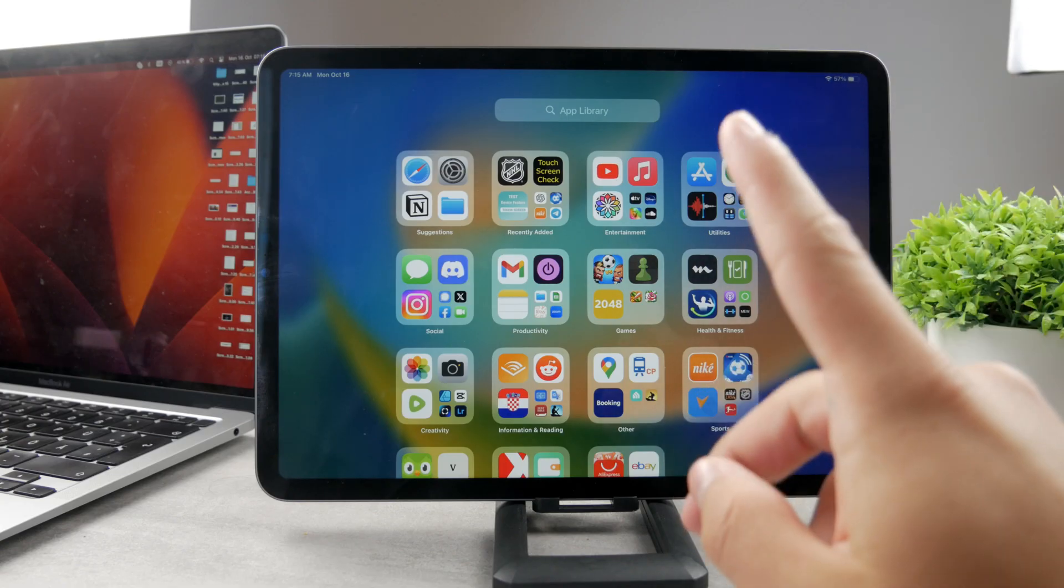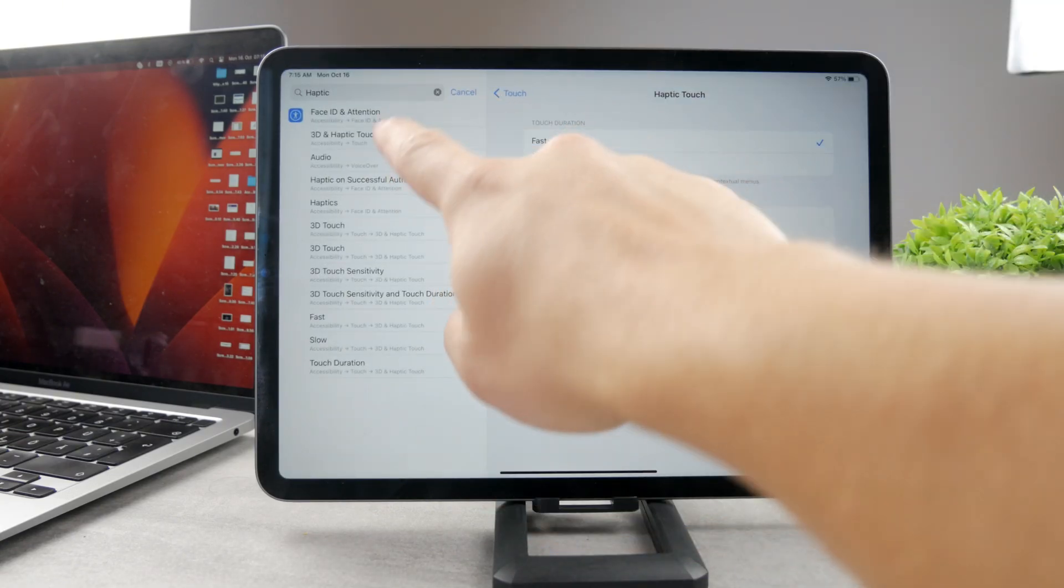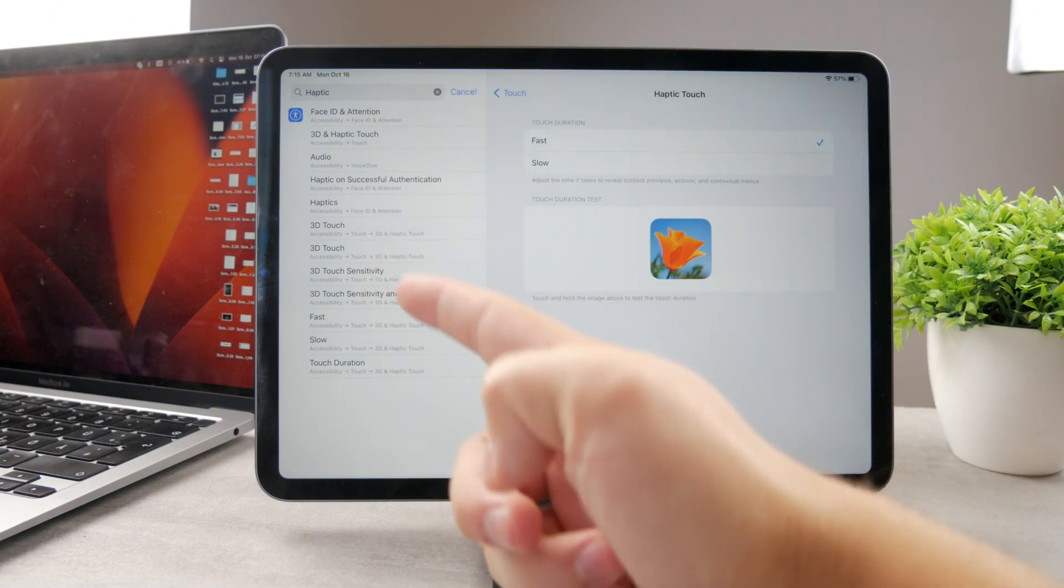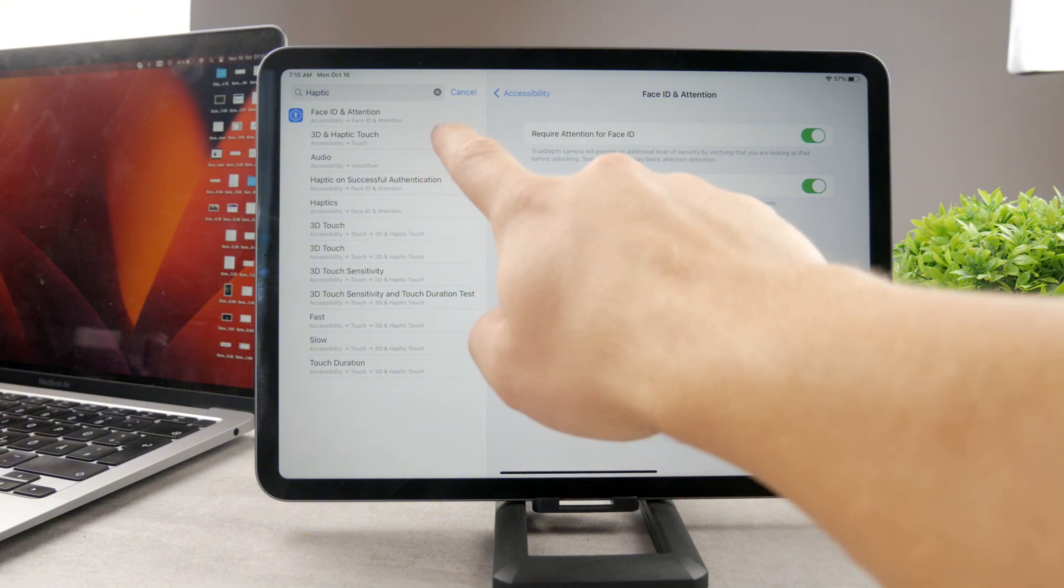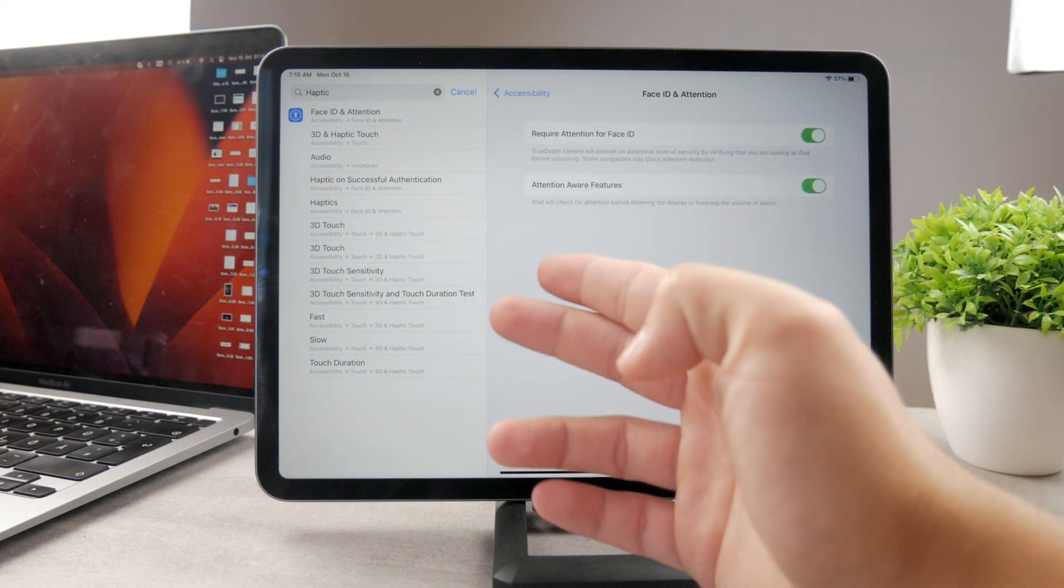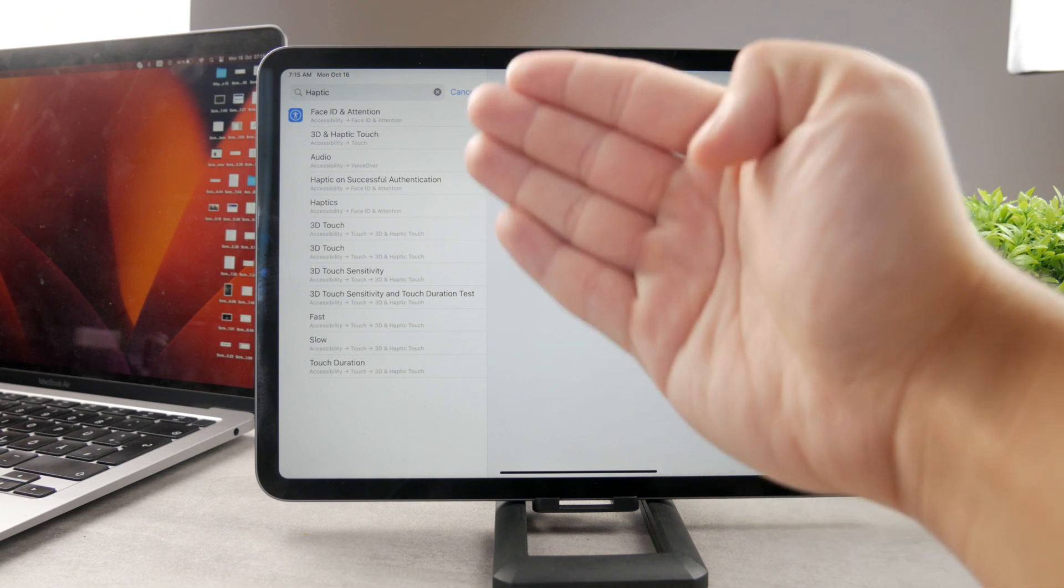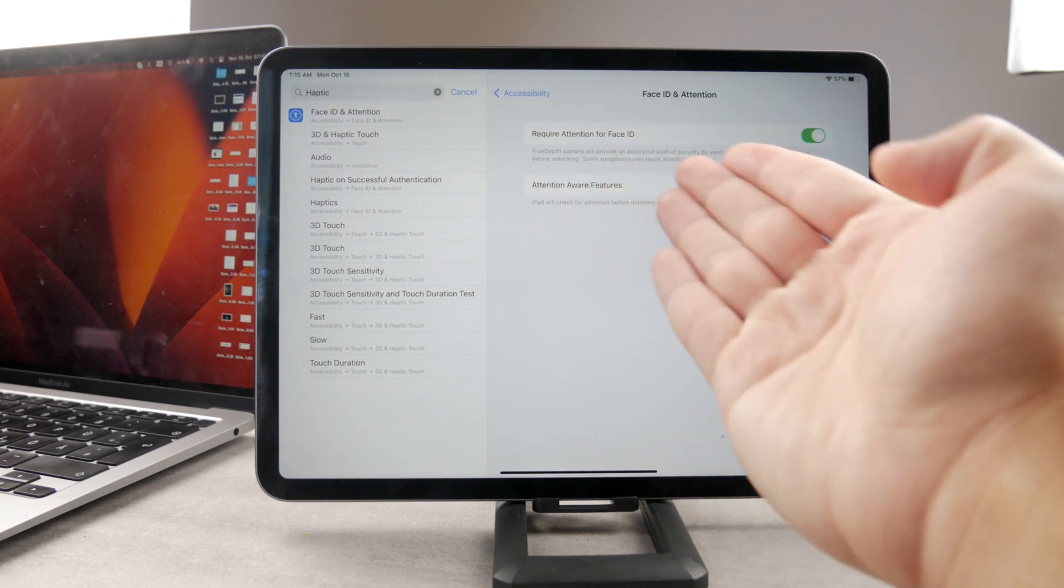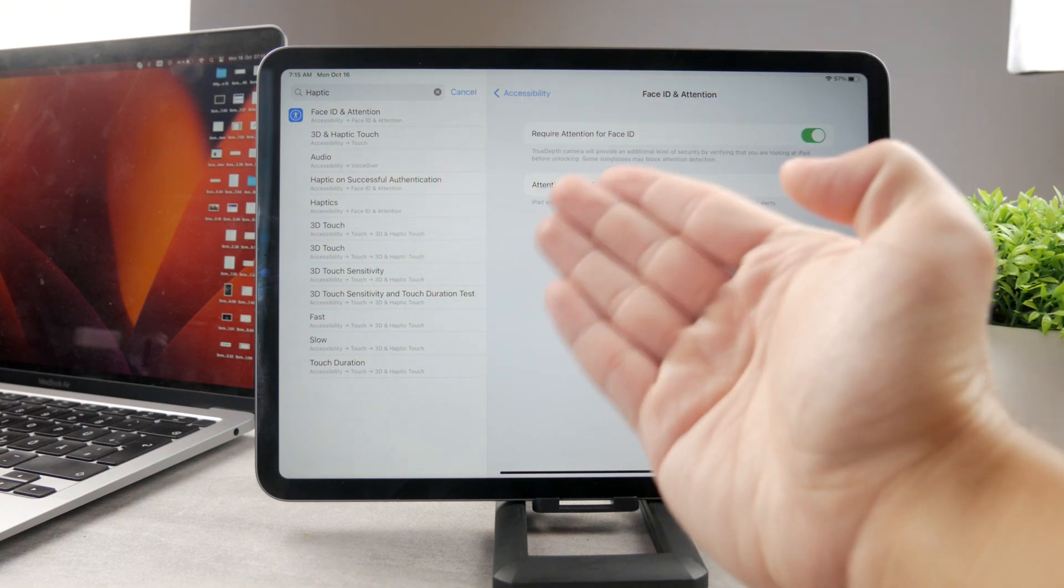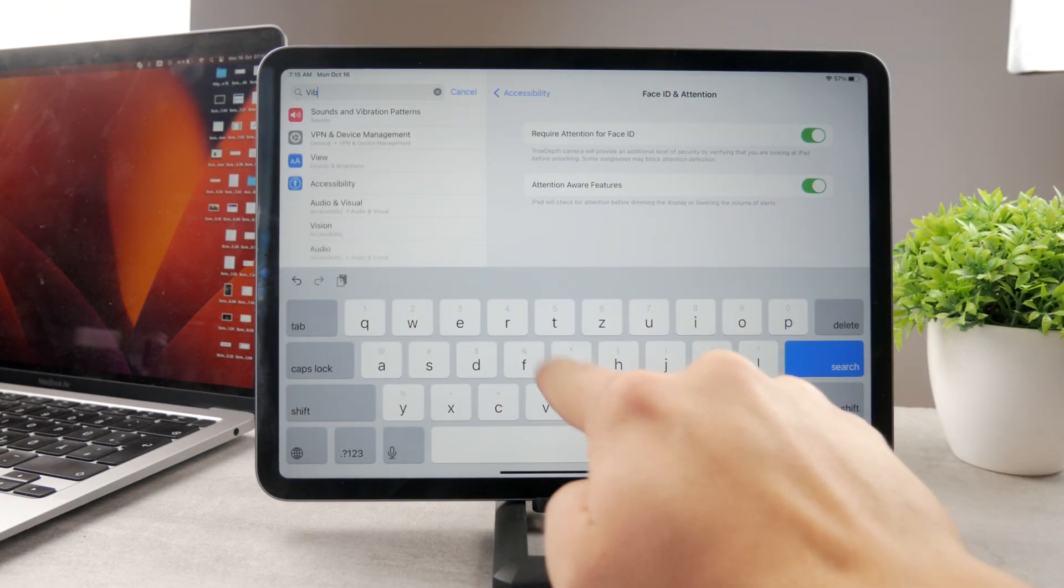However I still understand why you may be confused because if you open it up and look up some things like haptic you can see many different things which show up. But you can see when you click on that nothing really to customize in here even though it shows up in the search within the settings. When you tap on it there is nothing requiring or nothing regarding the haptic touch or vibration.